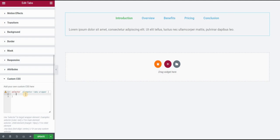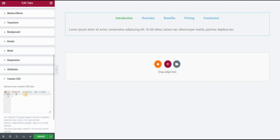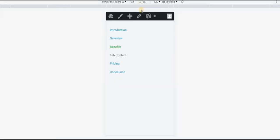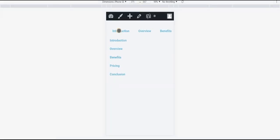So just use this class and then the first thing we want to do is display. Display we will put to flex. What this does, if you click on update you can already see the change, so this puts our titles next to each other.